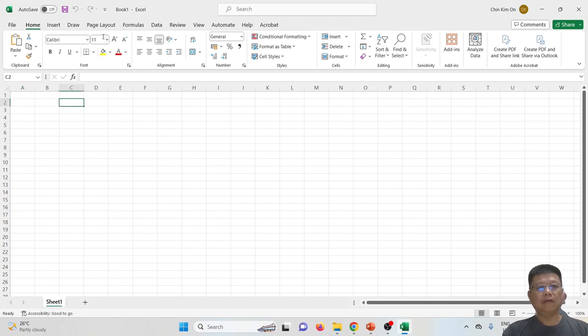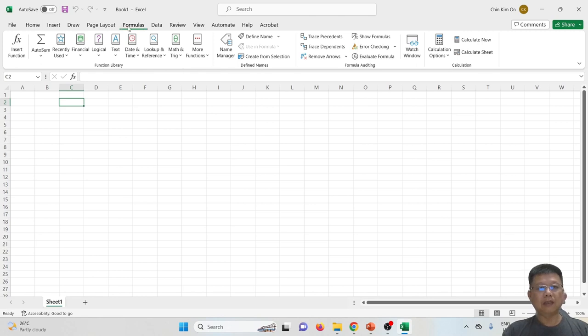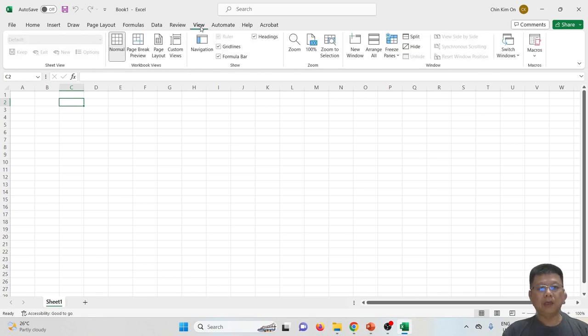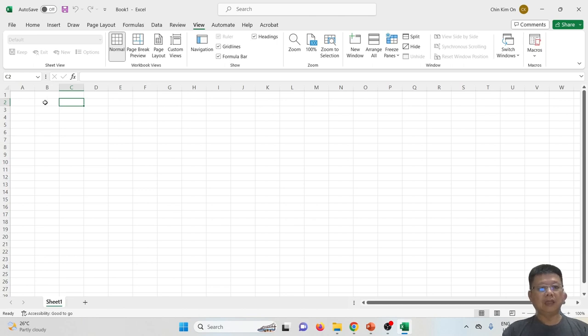If I say refer to the formula tab, that means refer to the formula tab, and the ribbon will show the categories inside the formula tab. If I say refer to the view tab, it means refer to the view, and it will show the categories inside the view tab.